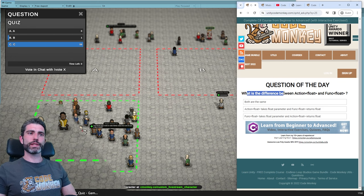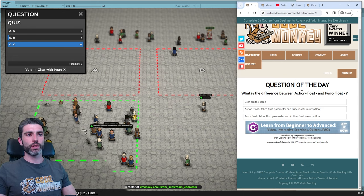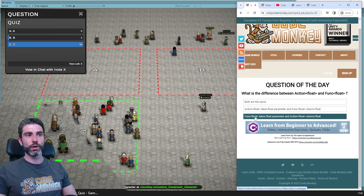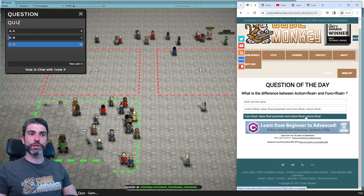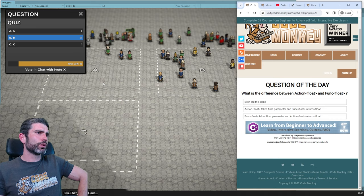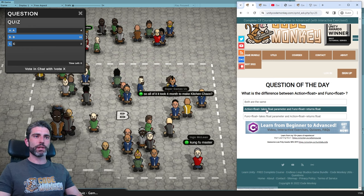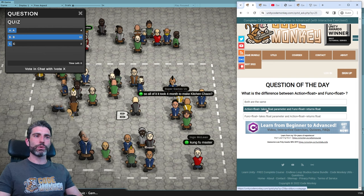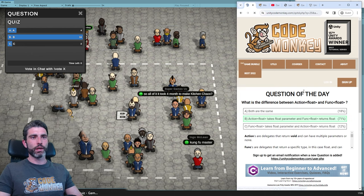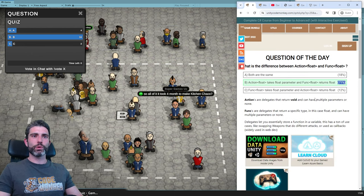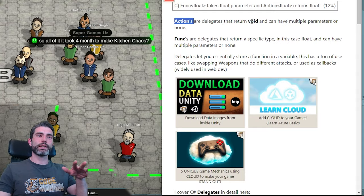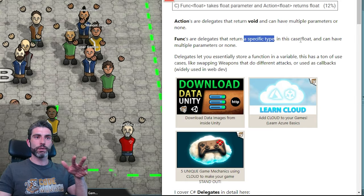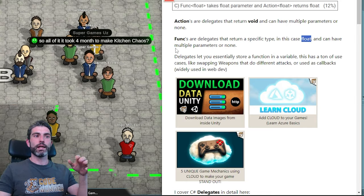Next question: what is the difference between Action<float> and Func<float>? Are they both the same? Does Action<float> take a float parameter and Func<float> return a float? Or does Func<float> take a float parameter and Action return a float? Most people voted on B, and that is indeed correct. Actions are delegates that return void and can have multiple parameters or none. Funcs are delegates that return a specific type — in this case float — and can also have multiple parameters or none.